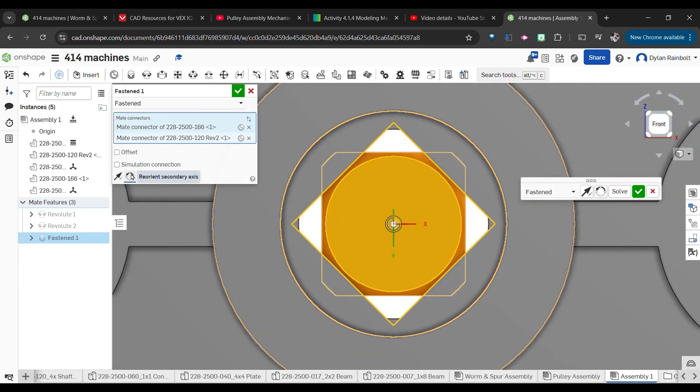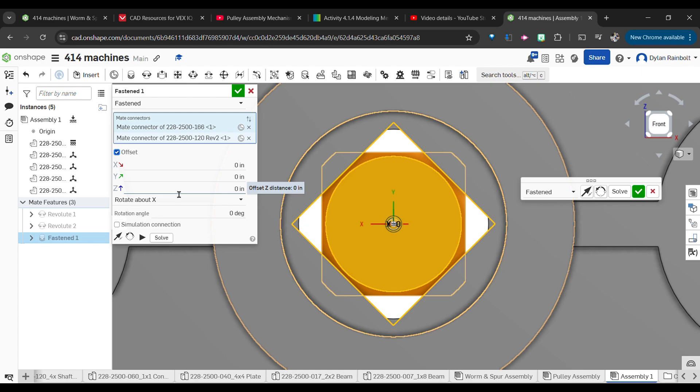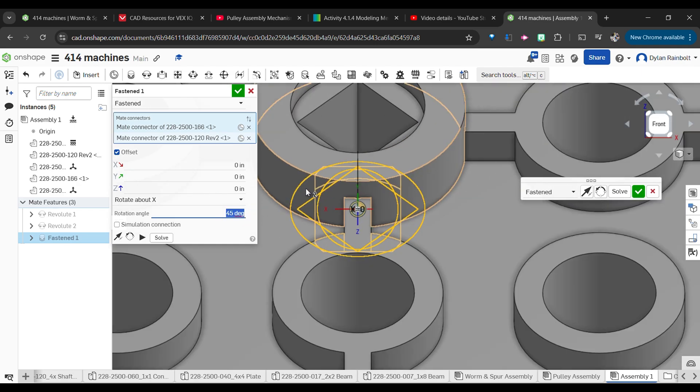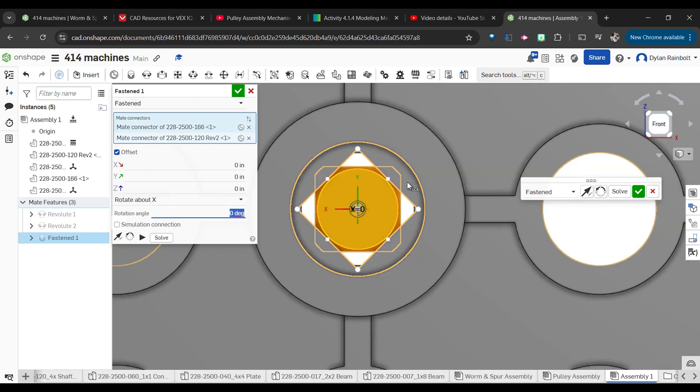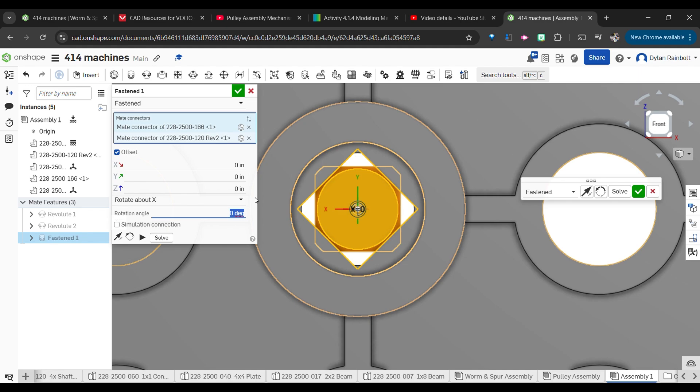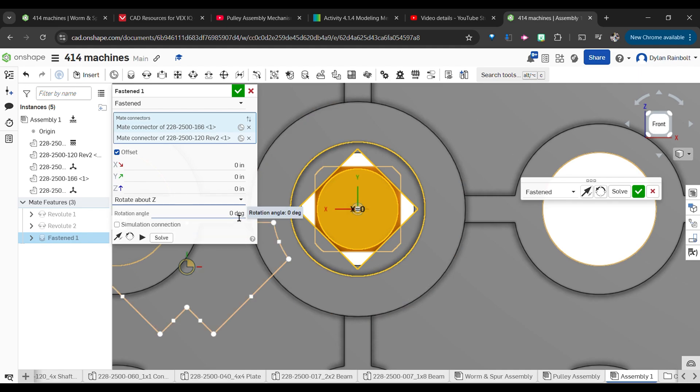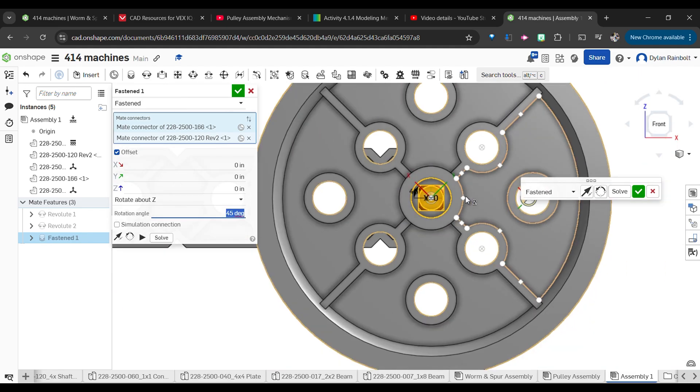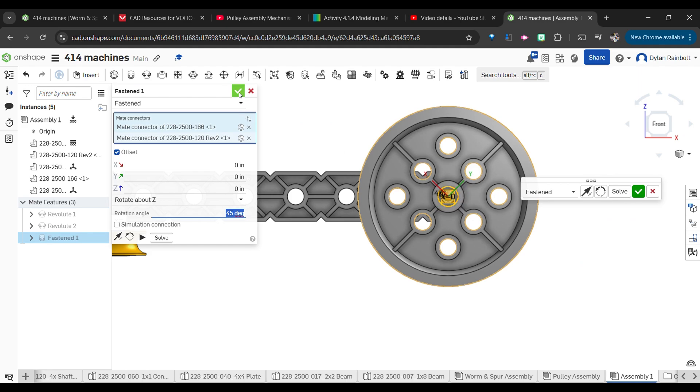We also want to ensure that these are lined up here, so we might have to reorient the secondary axis. Let's see if we can also offset and rotate about... looks like 45 degrees to me, so we're going to do that.